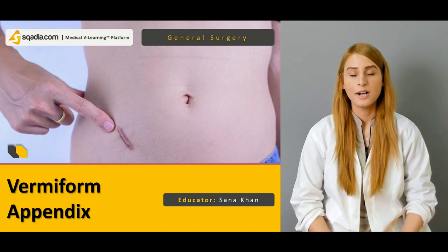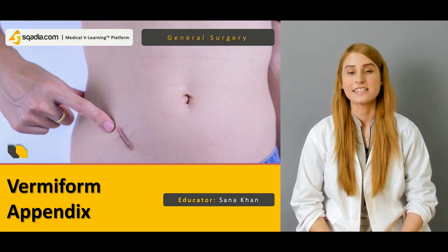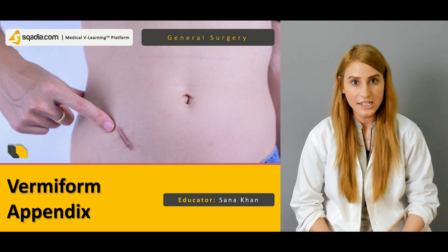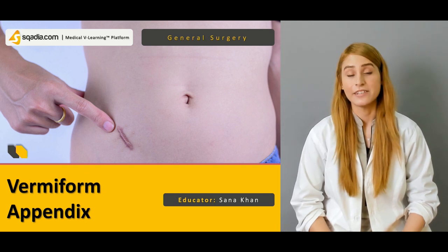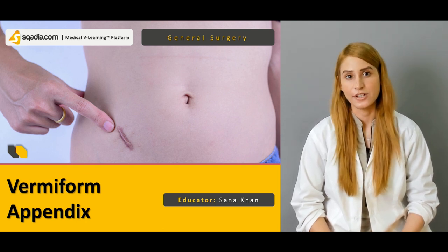Hello everyone, welcome to scardia.com. This is Dr. Sana Khan and we are discussing the general surgery course.